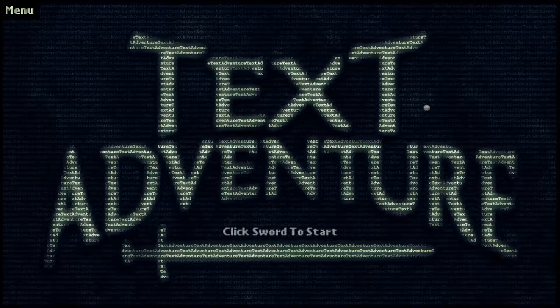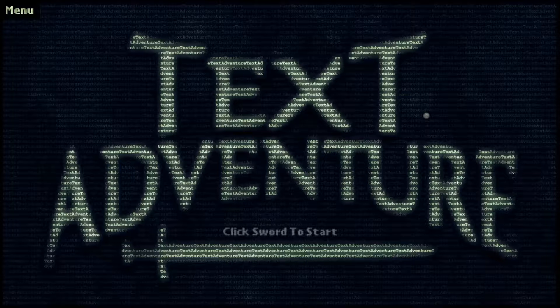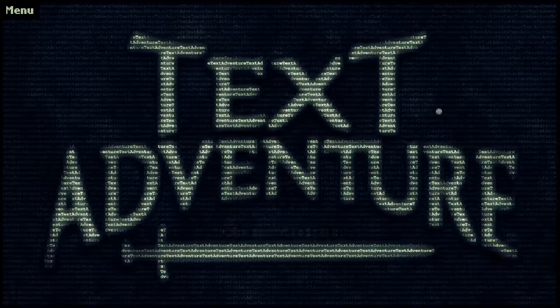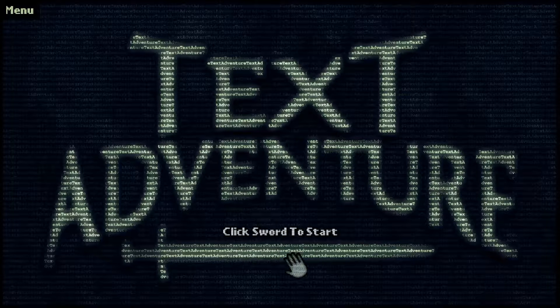Cool visuals aside though, Text Adventure is a point and click game. There's a monster, and that's literally all I know about it. I found it and thought it looked cool, so here we are, now let's go. Click sword to start.